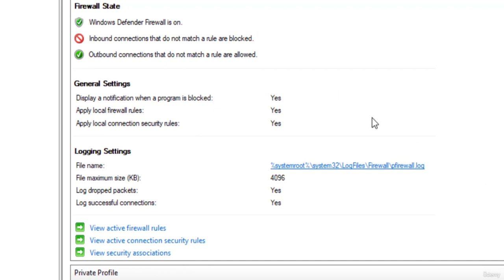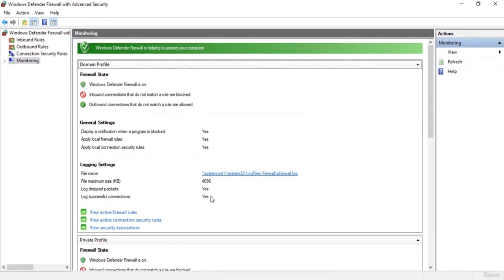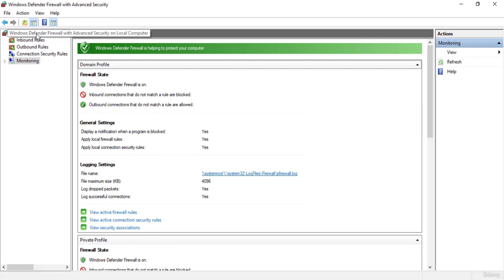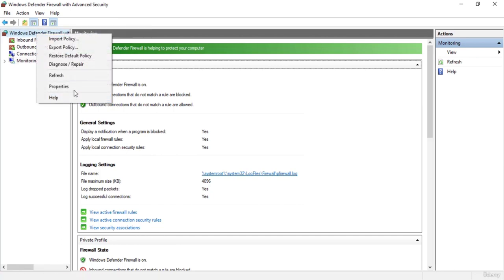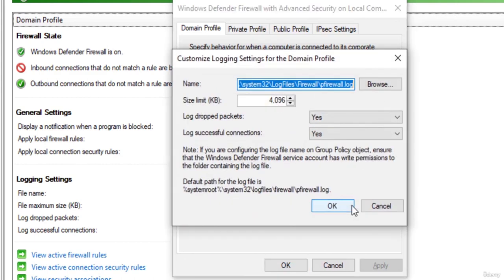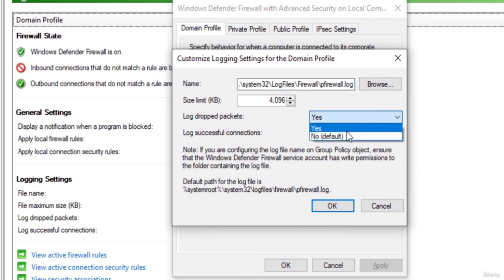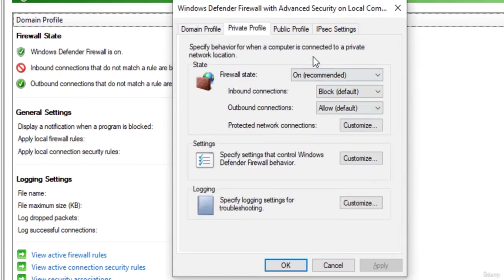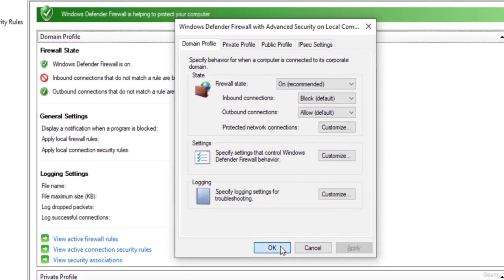The logging settings are set to no by default, so you have to change them from the properties settings. To do this, right click on Windows Defender Firewall with Advanced Security and go to properties. Here you can see tabs for different profiles and the logging options. Click on Customize and then you can enable them by switching from no to yes. You can do the same for every profile, which will allow your firewall to log the traffic going in and out of your network.